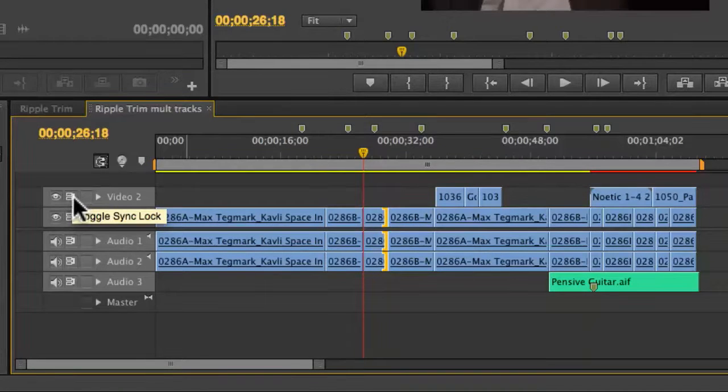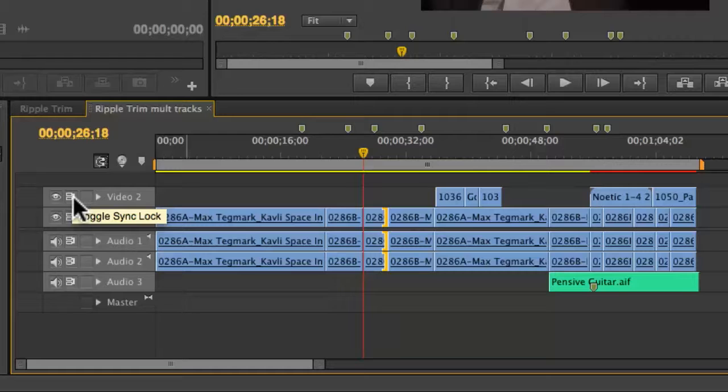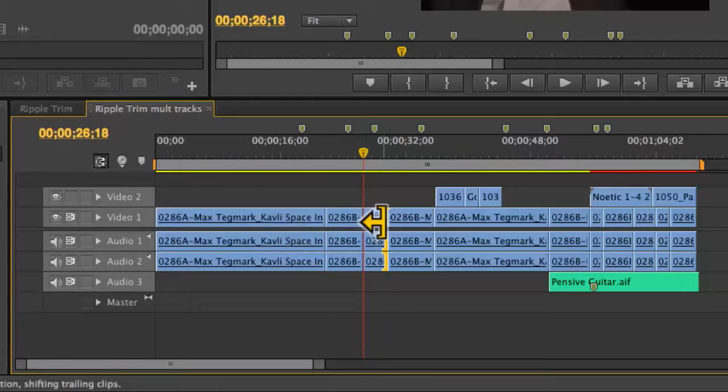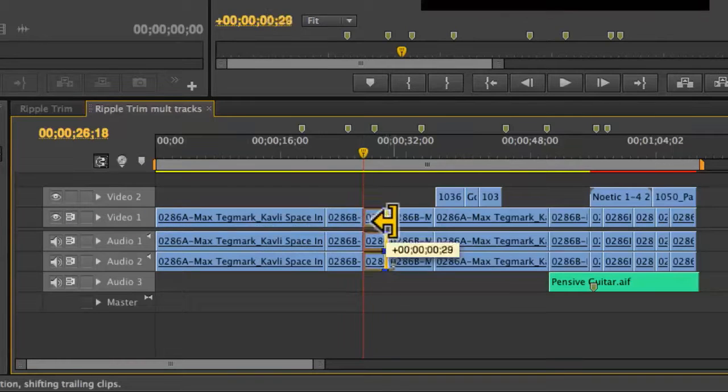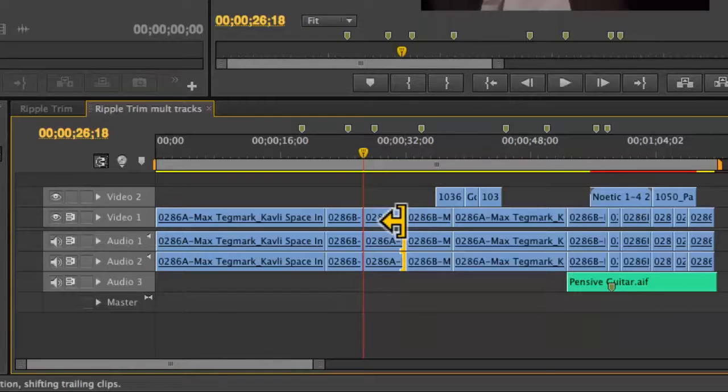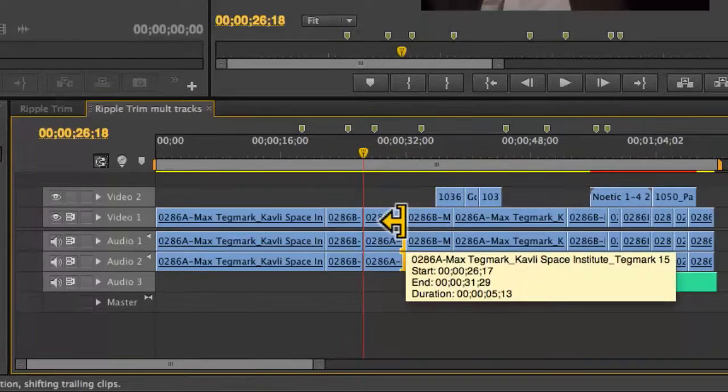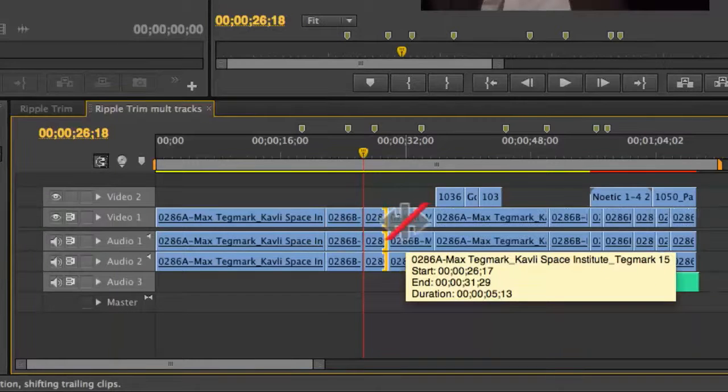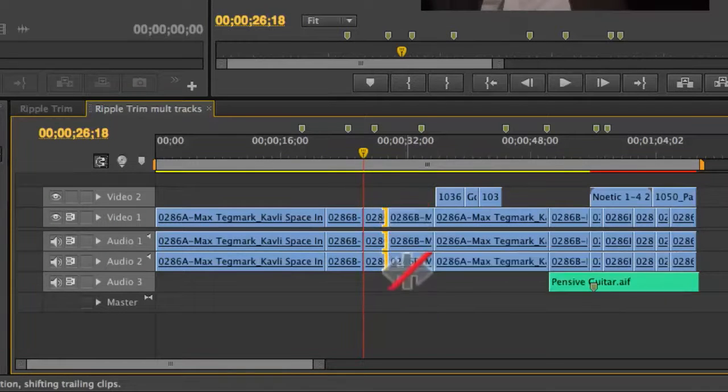I'm going to turn off the sync lock on the highest track on V2. When I push this later in time, it's not going to move those elements. It's not going to keep them locked to sync. I just did an undo.